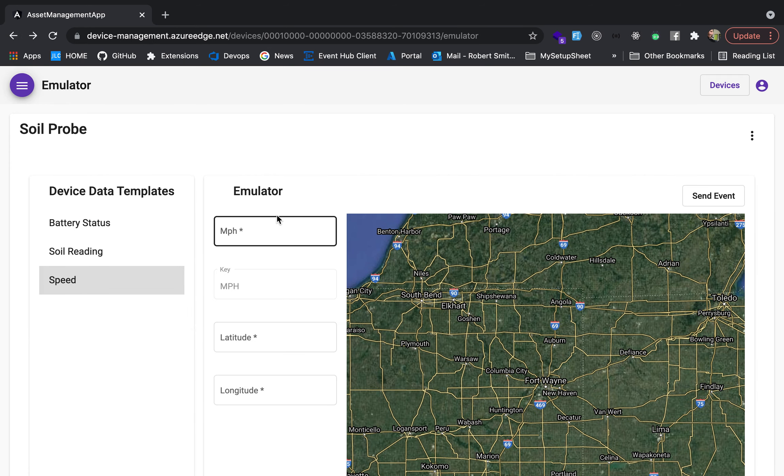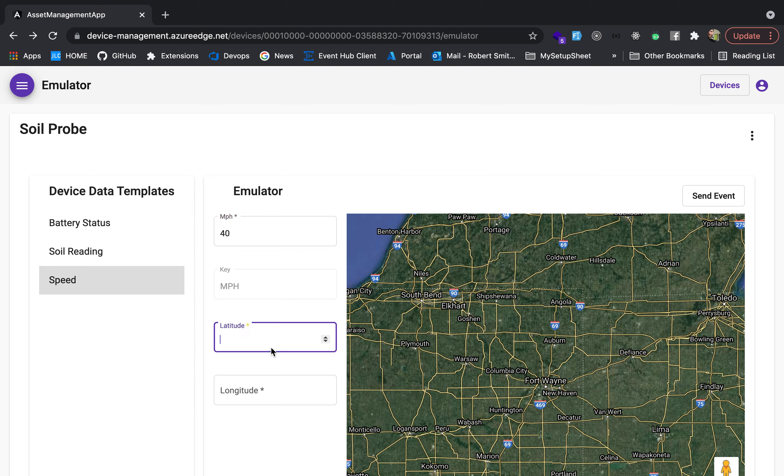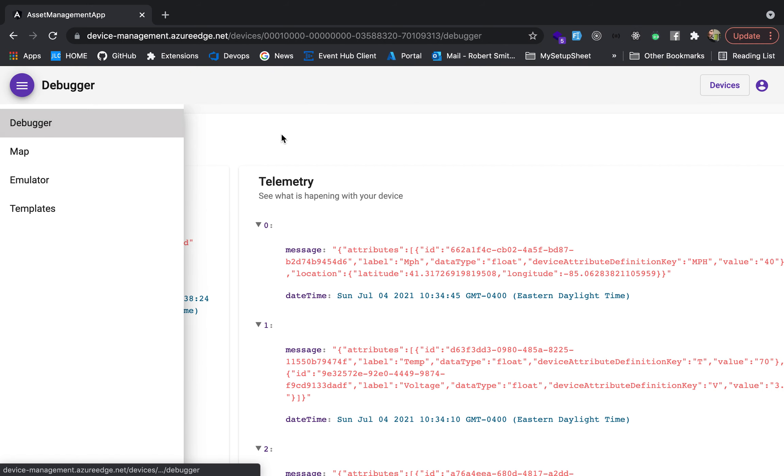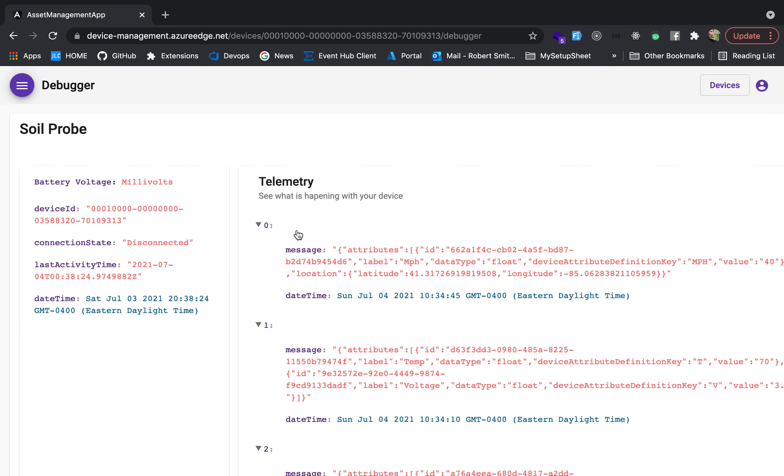The other one was a speed event. So we're going to do this, we're going to say 40 miles per hour, latitude, longitude, we click a point, send event, come to the debugger, and this data is coming in miles per hour speed event.